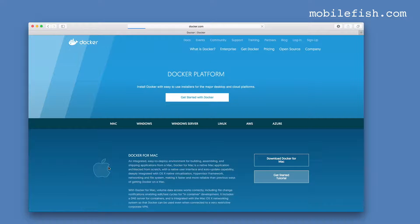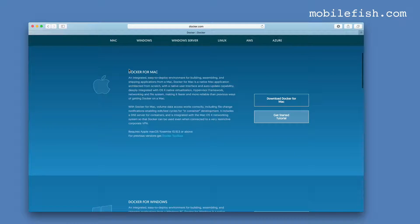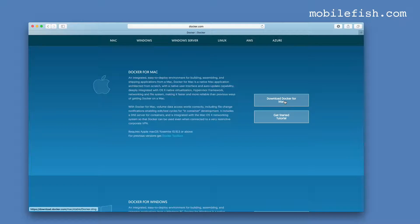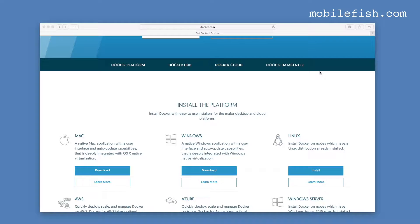If you press the Learn More button you will see more information about Docker for Mac. It is recommended not to download Docker Toolbox — Docker Toolbox still uses VirtualBox, whereas Docker for Mac no longer uses VirtualBox. The minimum Mac OS system requirement is 10.10.3. The Docker application is now downloaded.